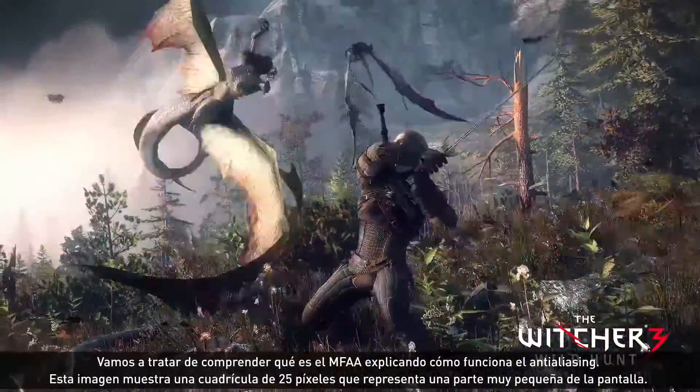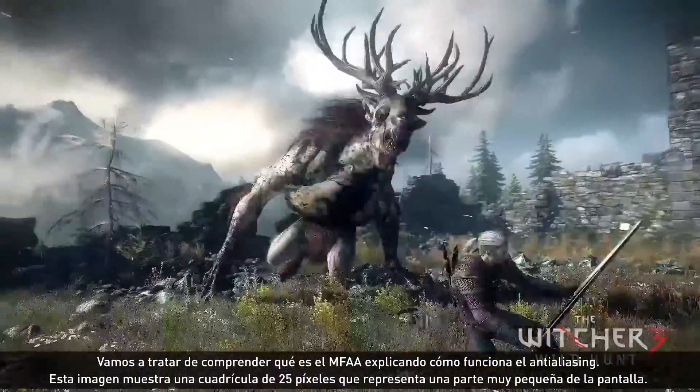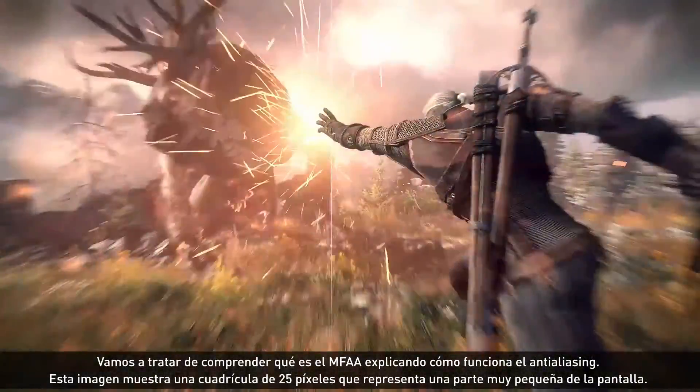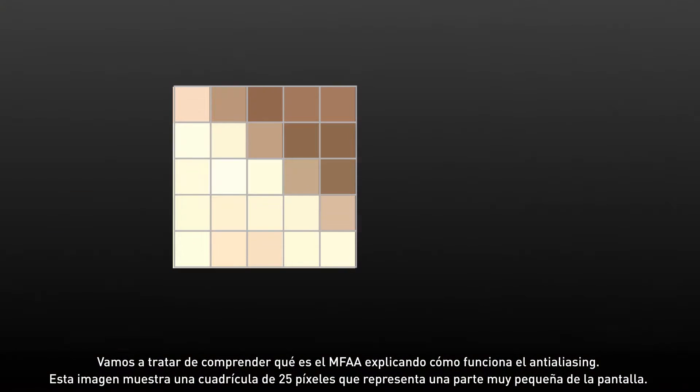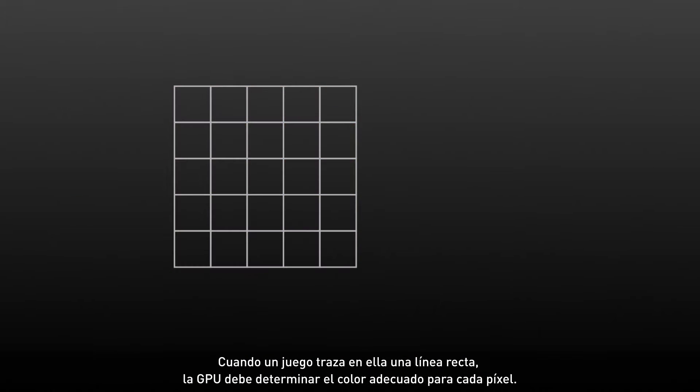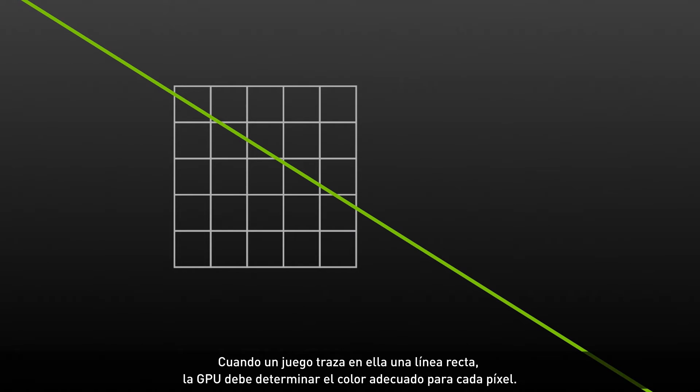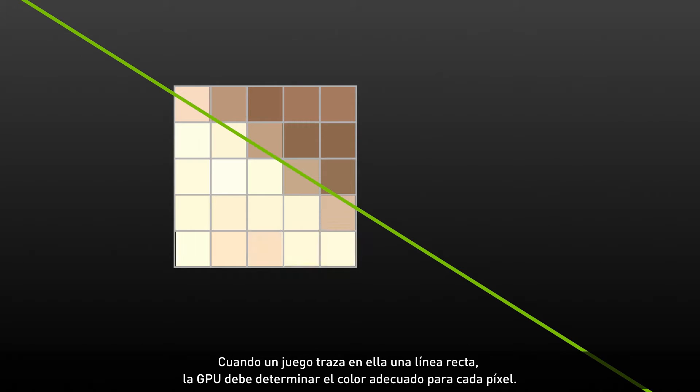Let's start to understand MFAA better by understanding how AA works. This image shows a grid of 25 pixels that represents a very small area of your screen. If a game draws a straight line on this grid, the GPU must determine the correct color to use for each pixel.